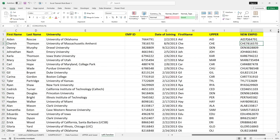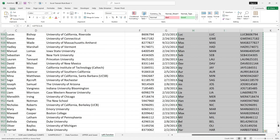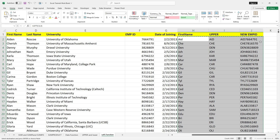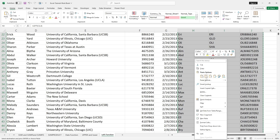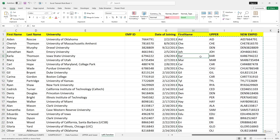This will be the new employee ID which the company is going to issue for the employees, and they will use this format for new employees as well. Since this contains the formula, I will copy the entire range of cells and paste it as values only, so that it doesn't contain the formula.